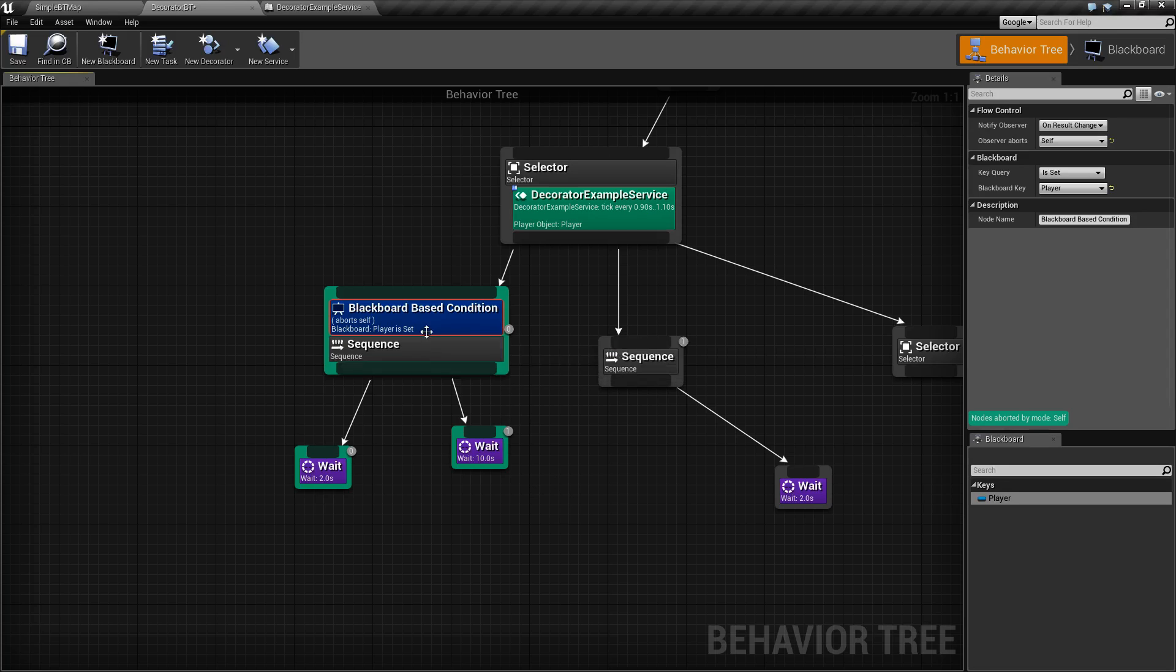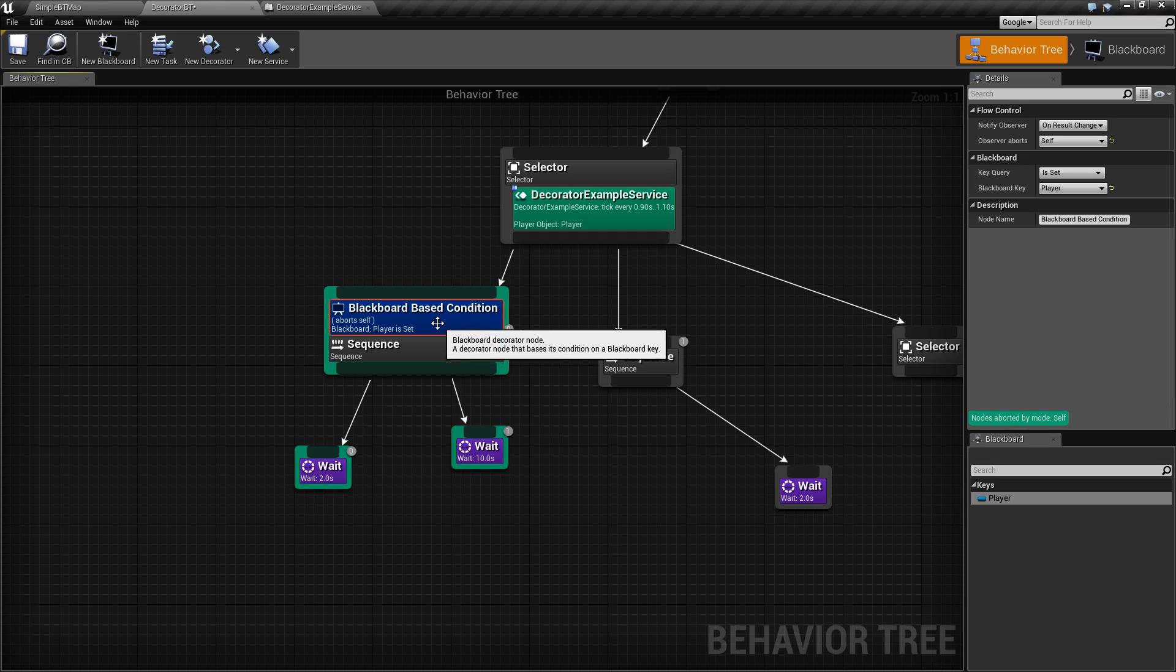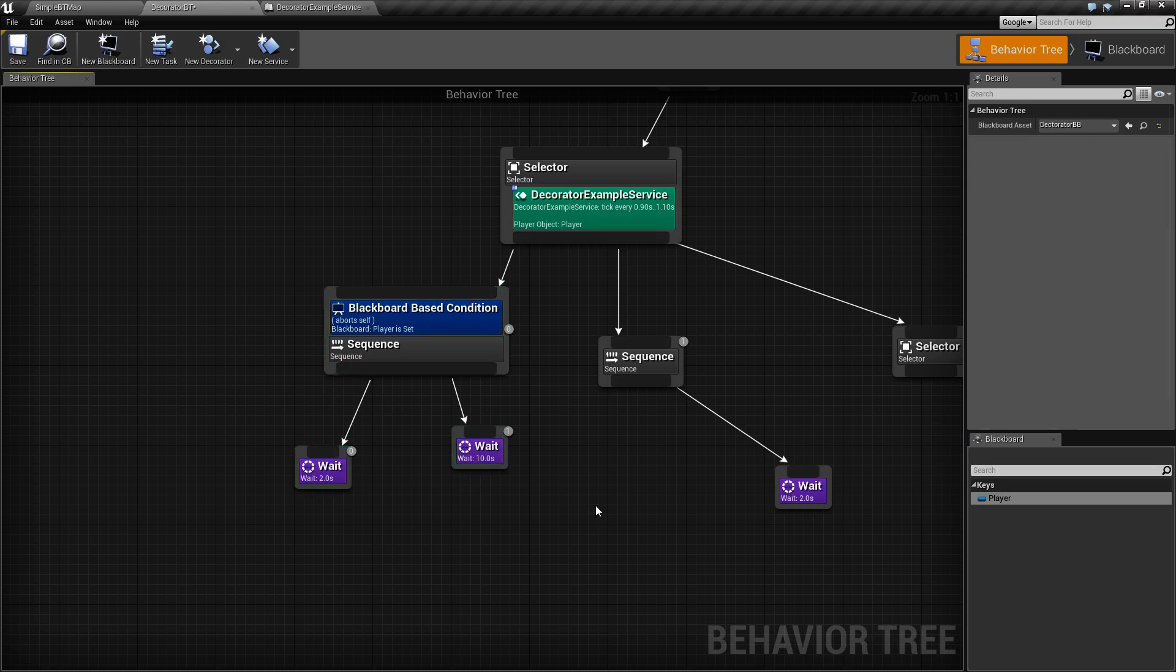So that's it. That is how our decorator blackboard node works. It's very simple. Its intention is to watch blackboard values and do something based on the result. If you have any questions or comments, please feel free to leave them below.